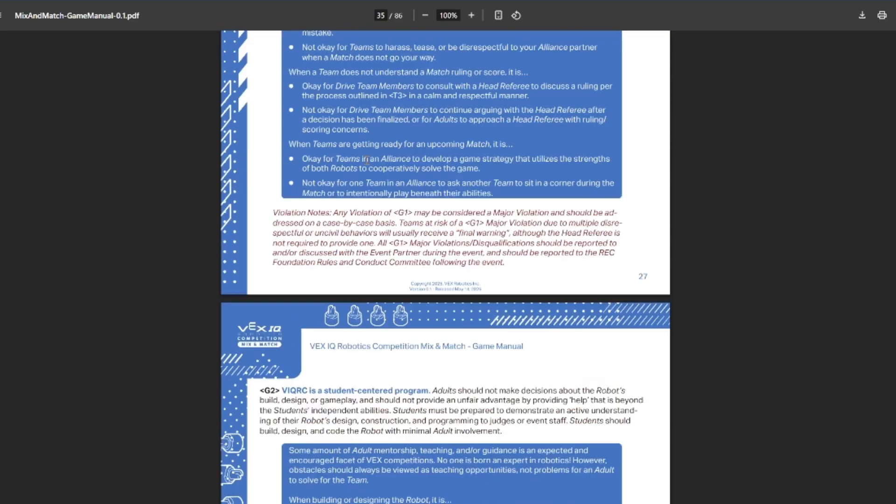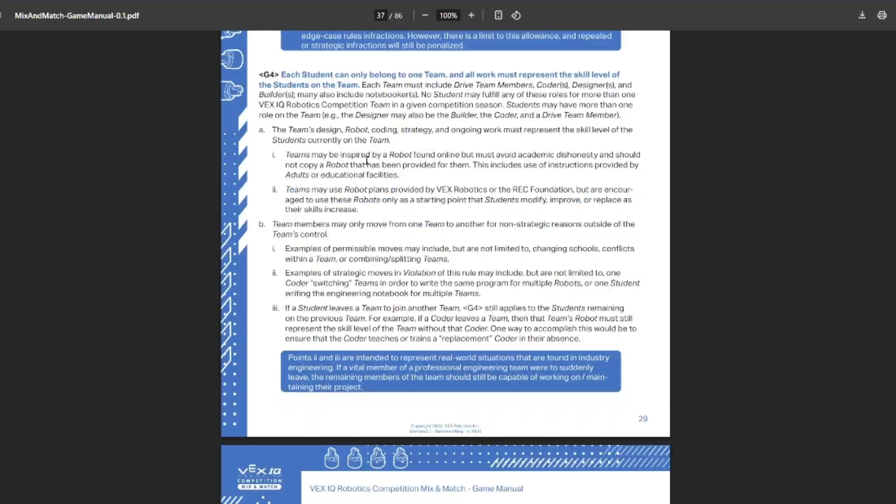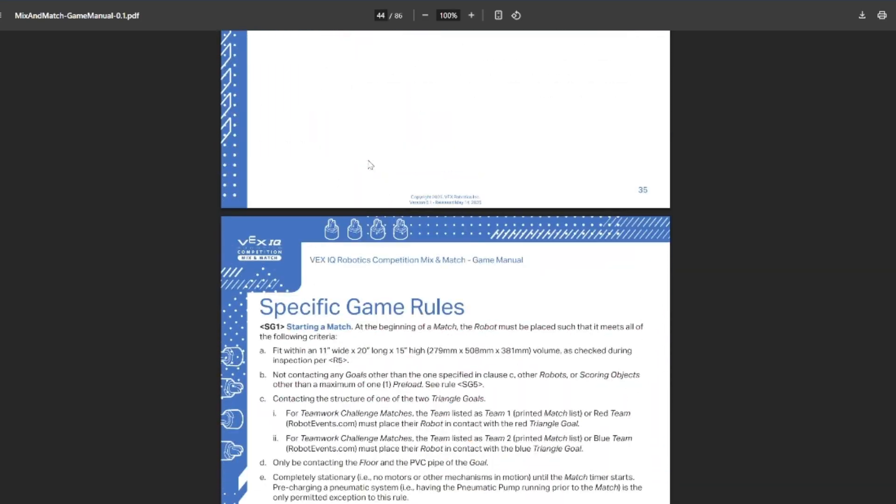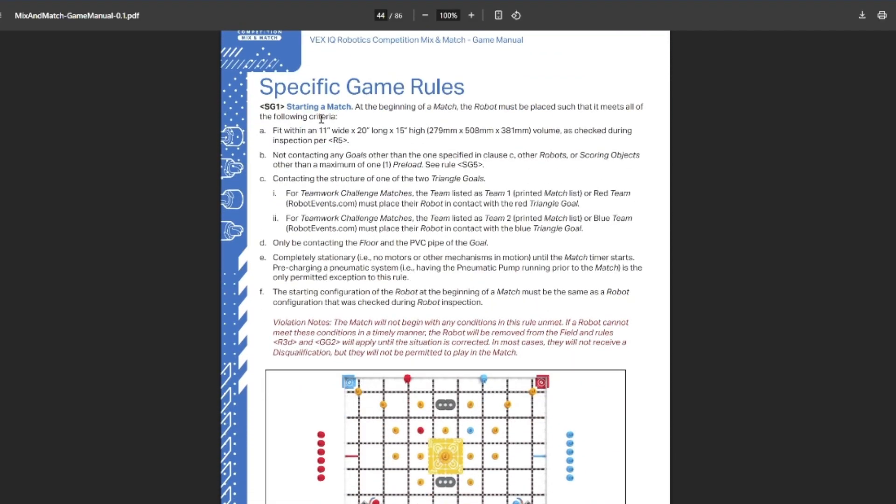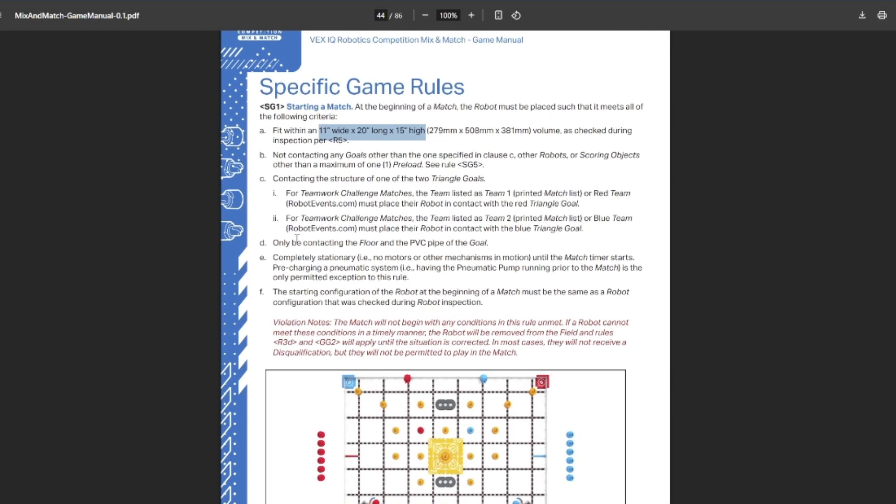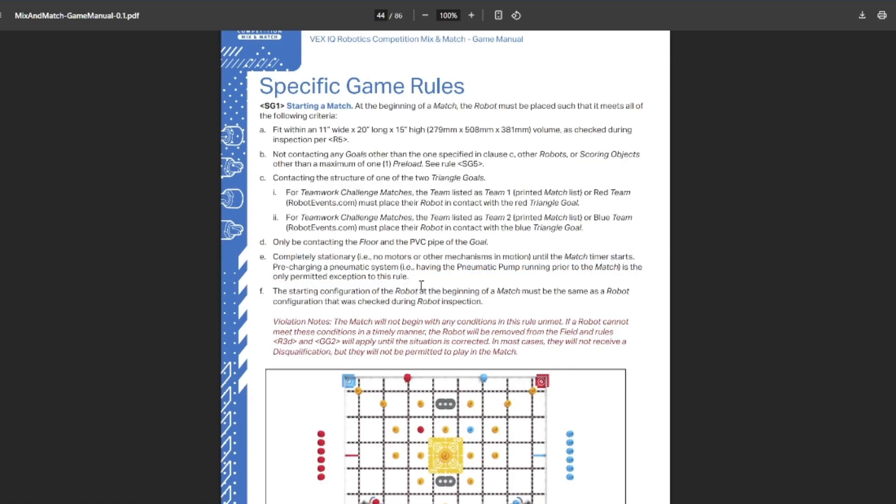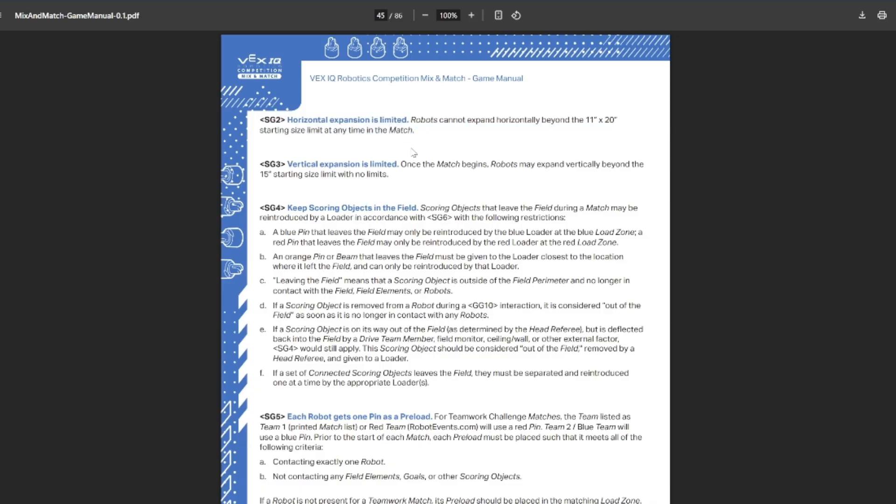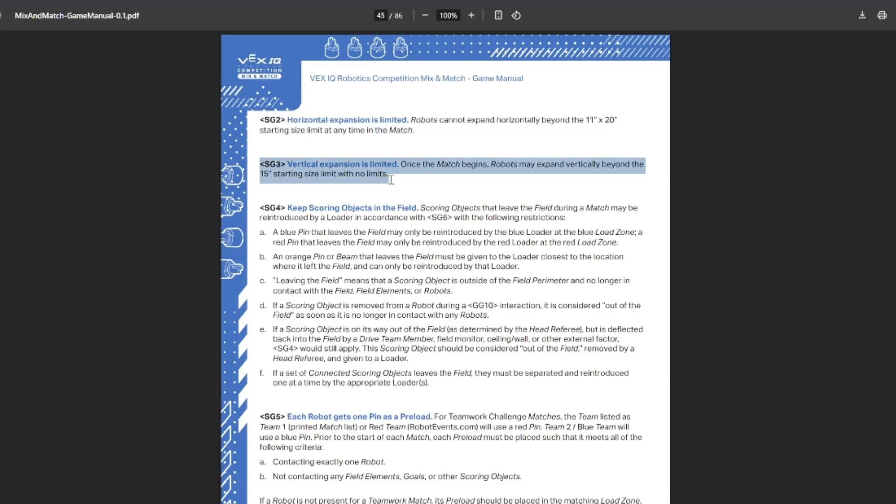Safety rules are the same as usual, as well as the general game rules. Then let's move on to some of the specific game rules like expansion. The starting size this year is 11 inches by 20 inches by 15 inches, which I believe is fairly standard for most years. You have to start basically touching the triangle goal and touching your preload. There's a couple other things like must be stationary except for your pneumatic pump. Don't intentionally throw objects out of the field. If they do, they can get reintroduced as match loads. Horizontal expansion: you just can't expand beyond your starting size at all, which I wish that VRC could get something this simple. Right now the VRC rules are a complete mess with horizontal expansions. Just don't expand horizontally at all. You can expand vertically as much as you want.